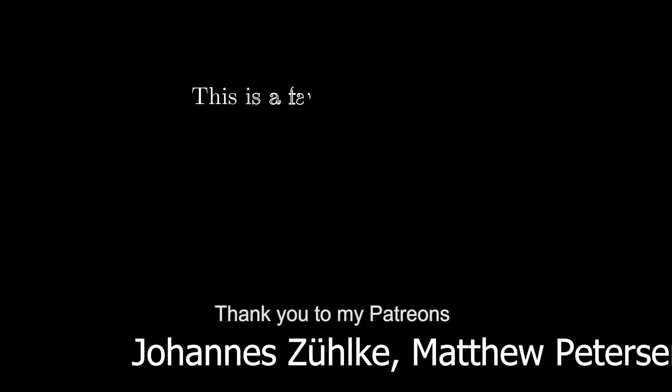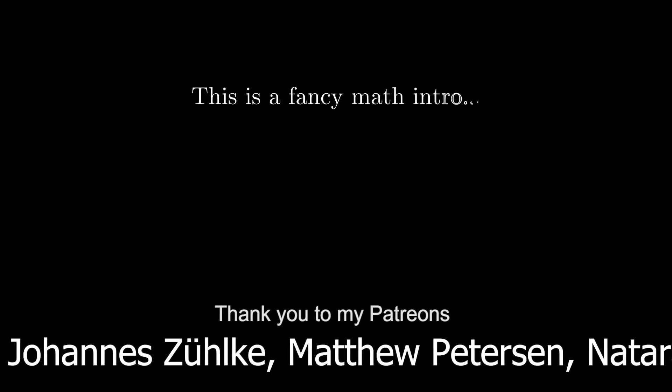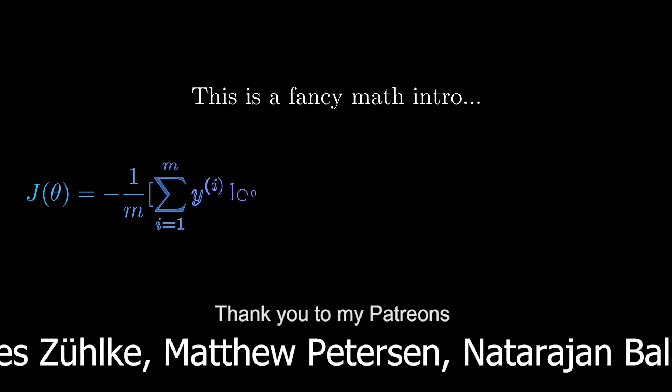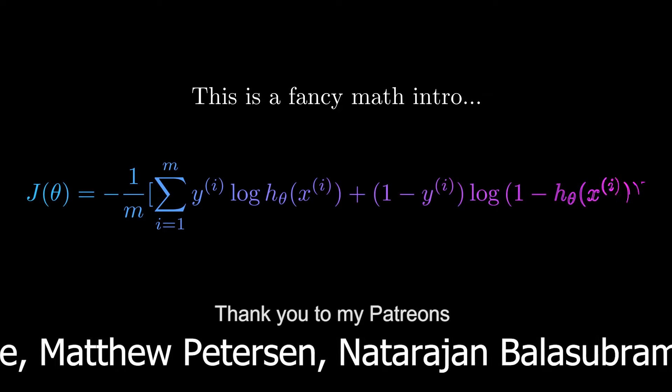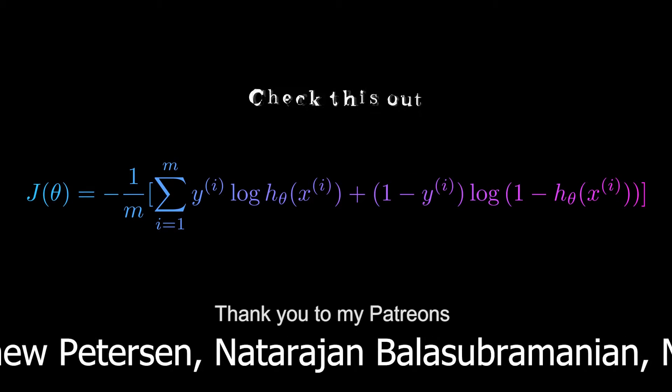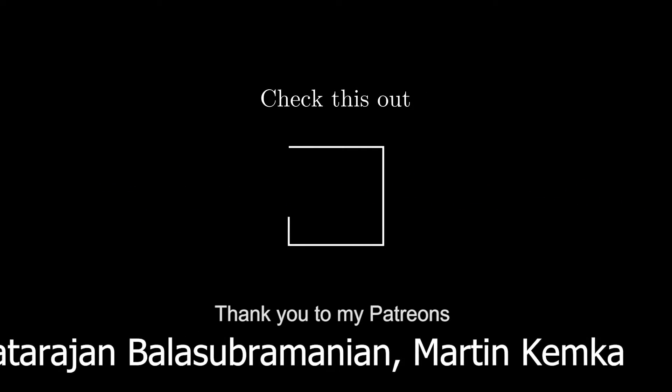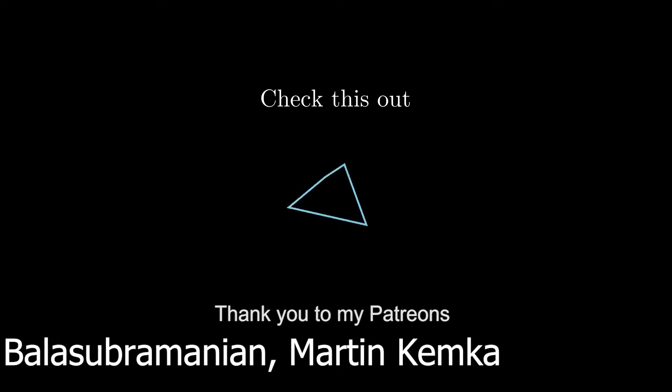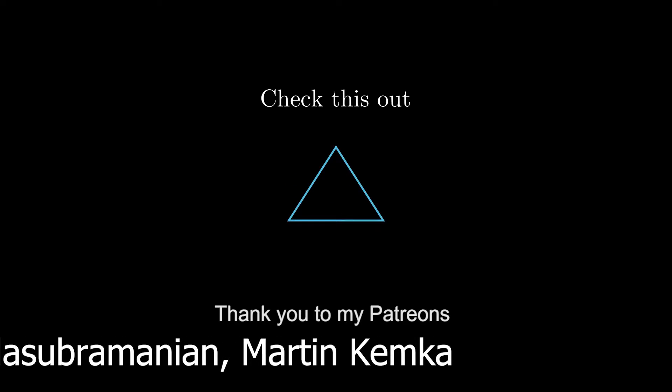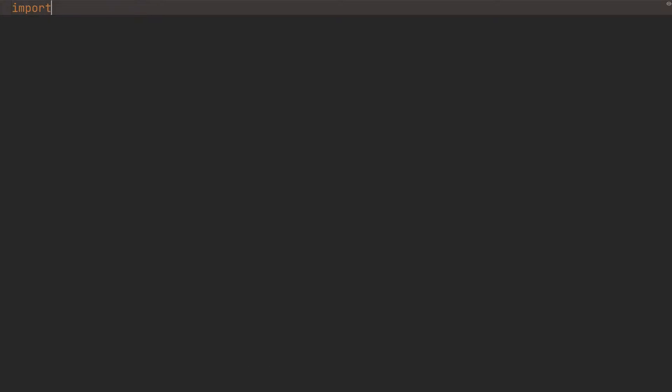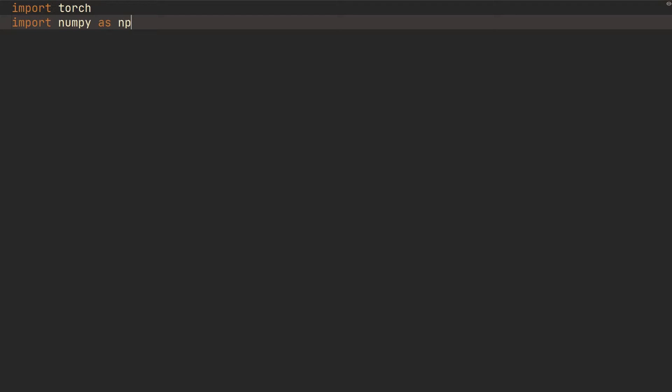What is going on guys, hope you're doing absolutely amazing. So what I want to show you in this quick video is how to get reproducible results so that you can debug stuff easier in PyTorch. We're just going to start with import torch, and we're also going to import numpy as np and import random.